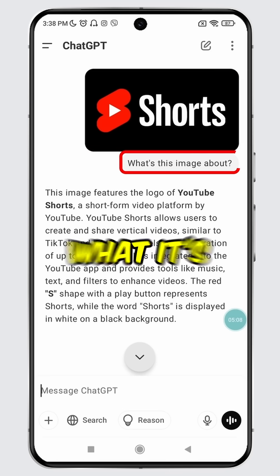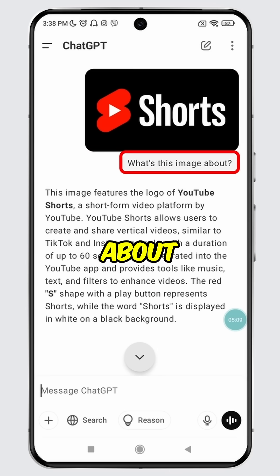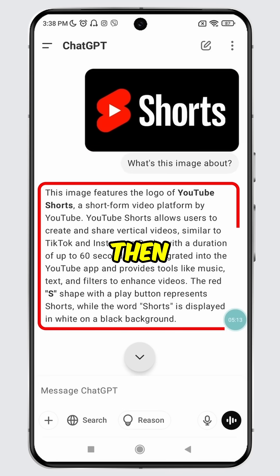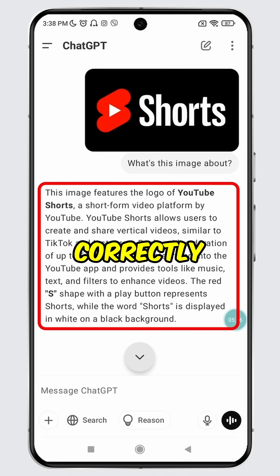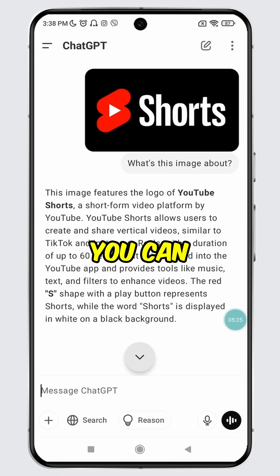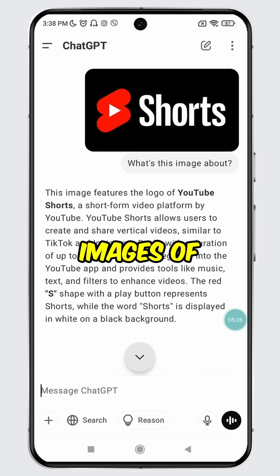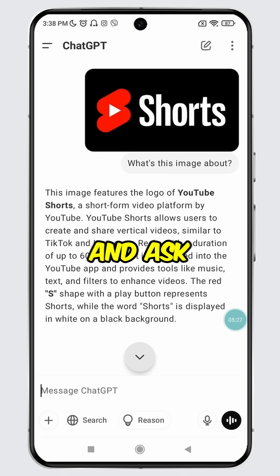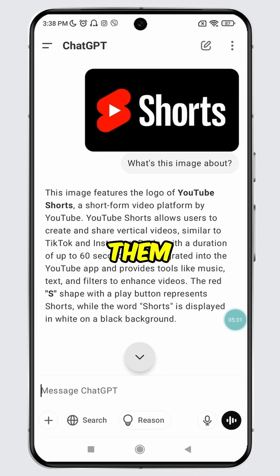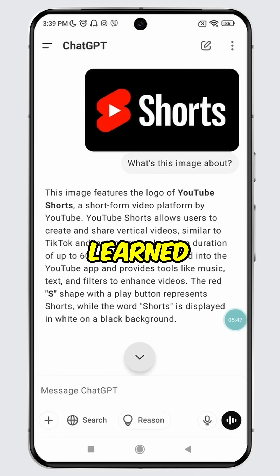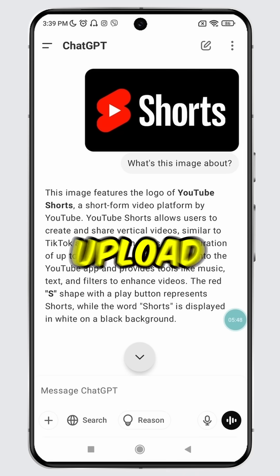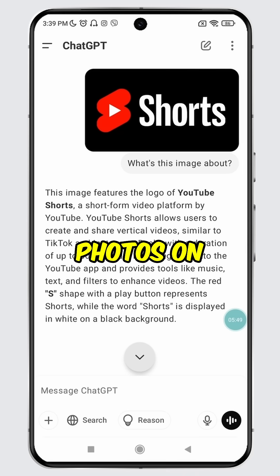As you can see, I have uploaded an image of the YouTube search logo and asked what it's about. ChatGPT replied instantly and correctly. Similarly, you can upload your own images of your choice and ask ChatGPT about them.